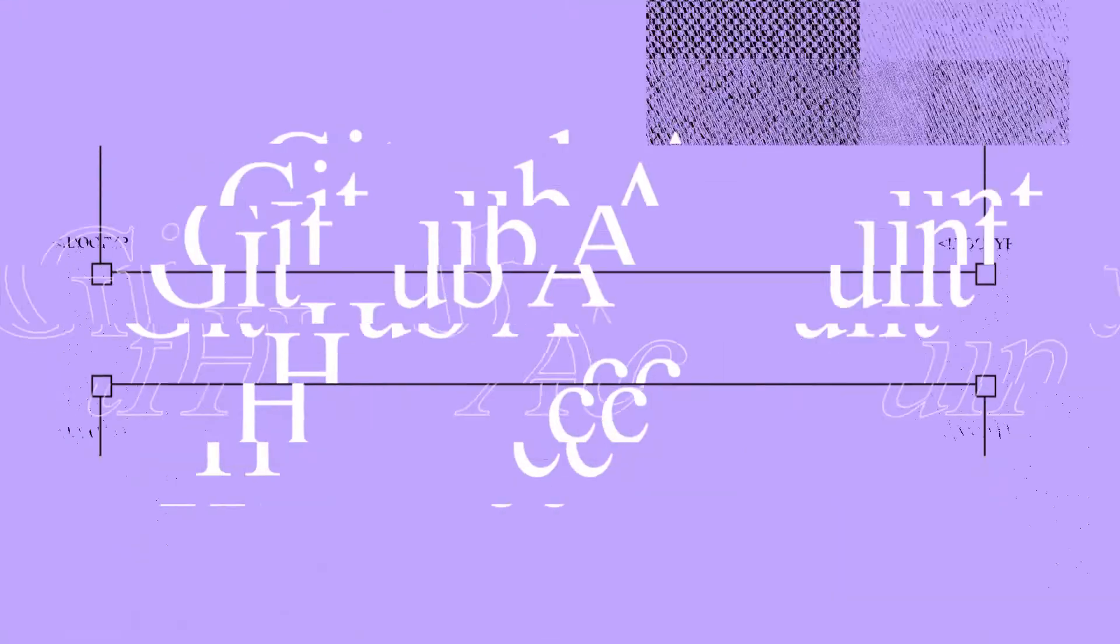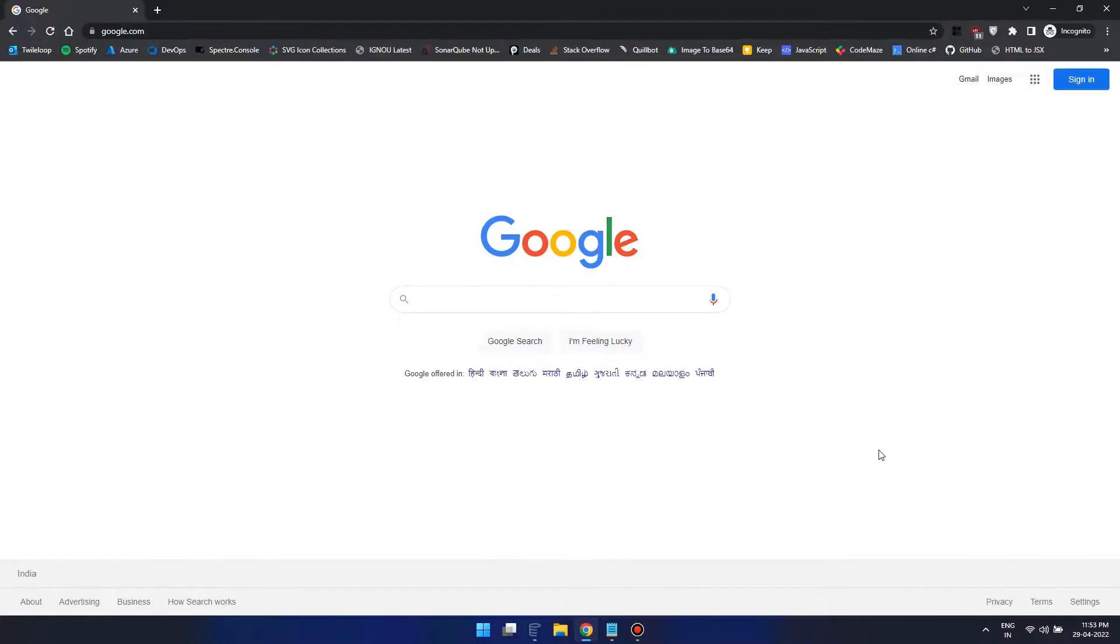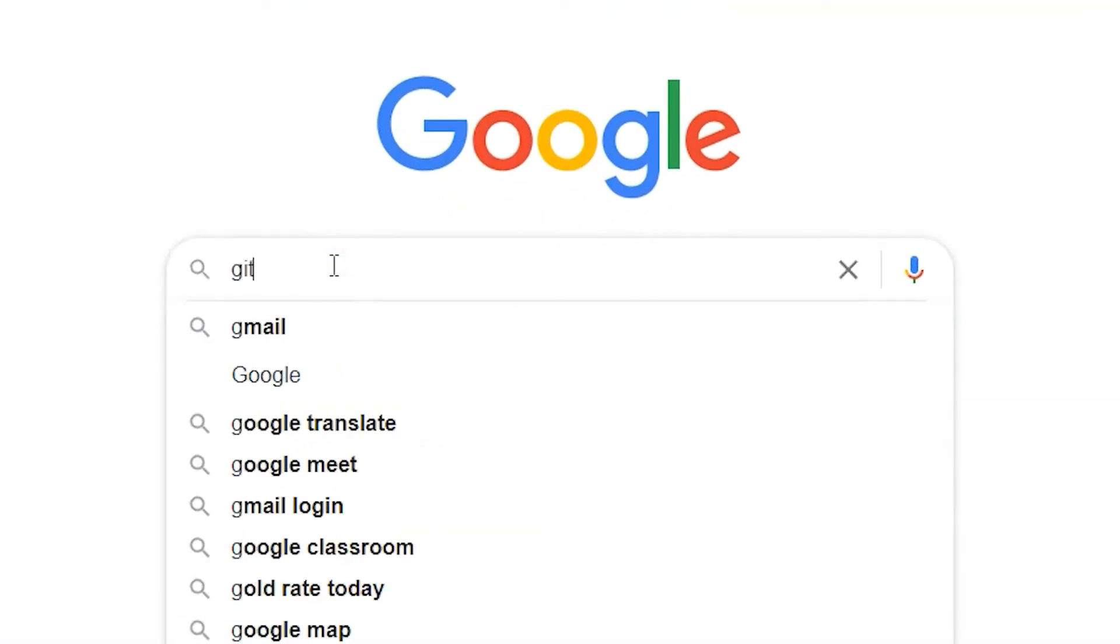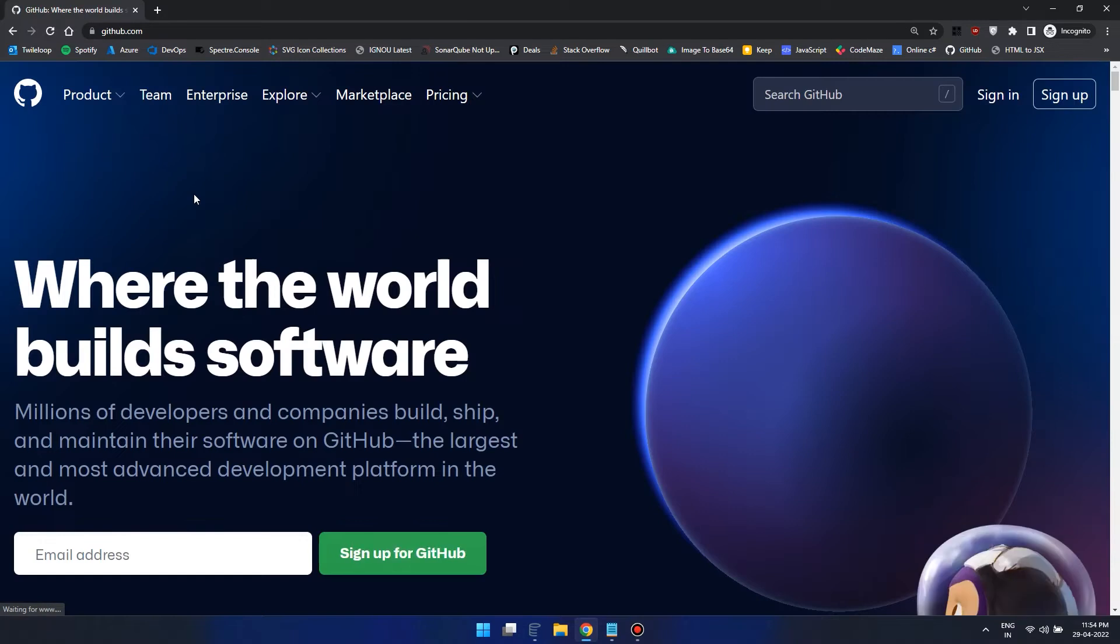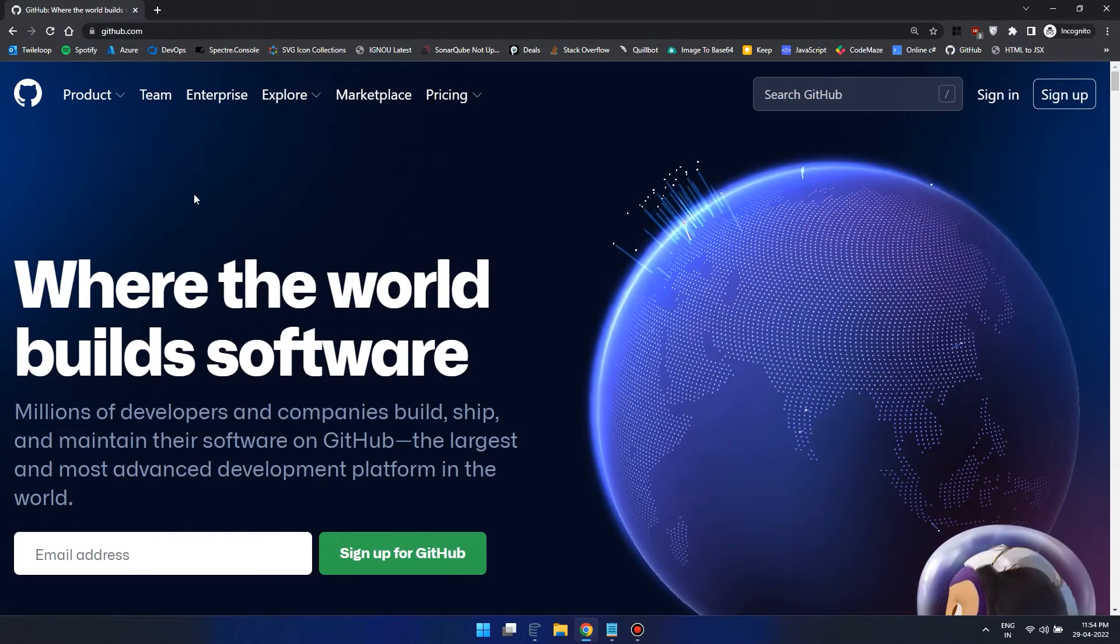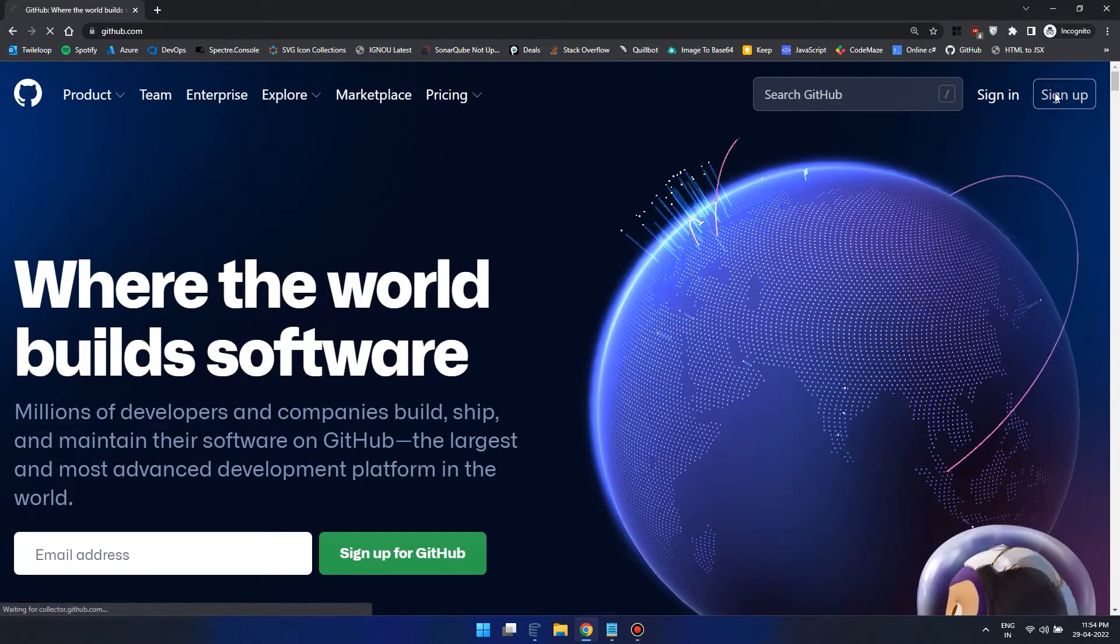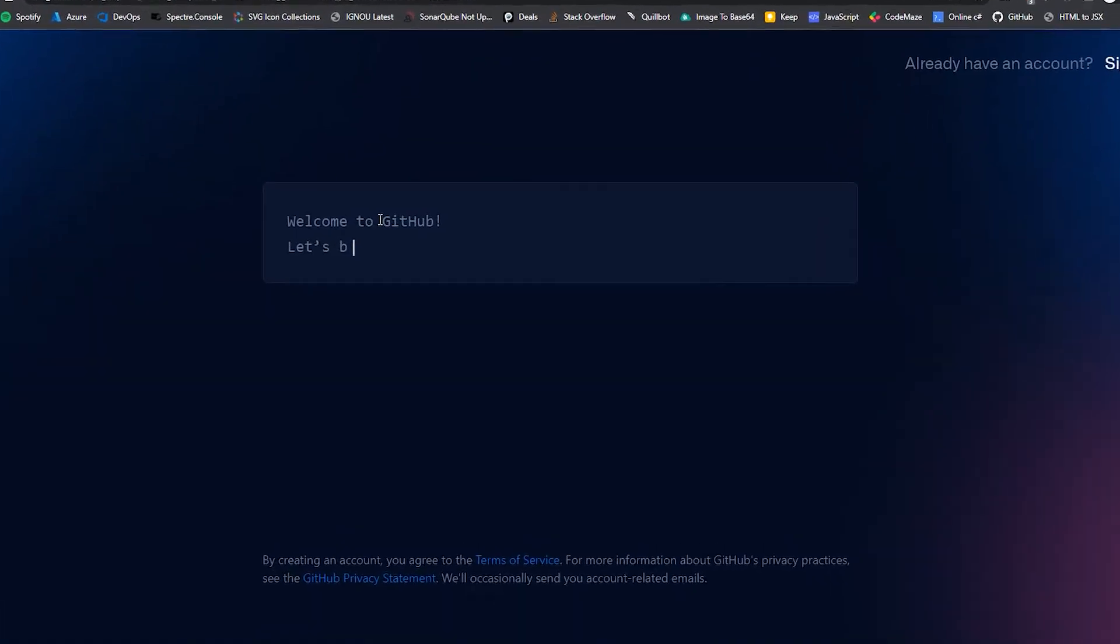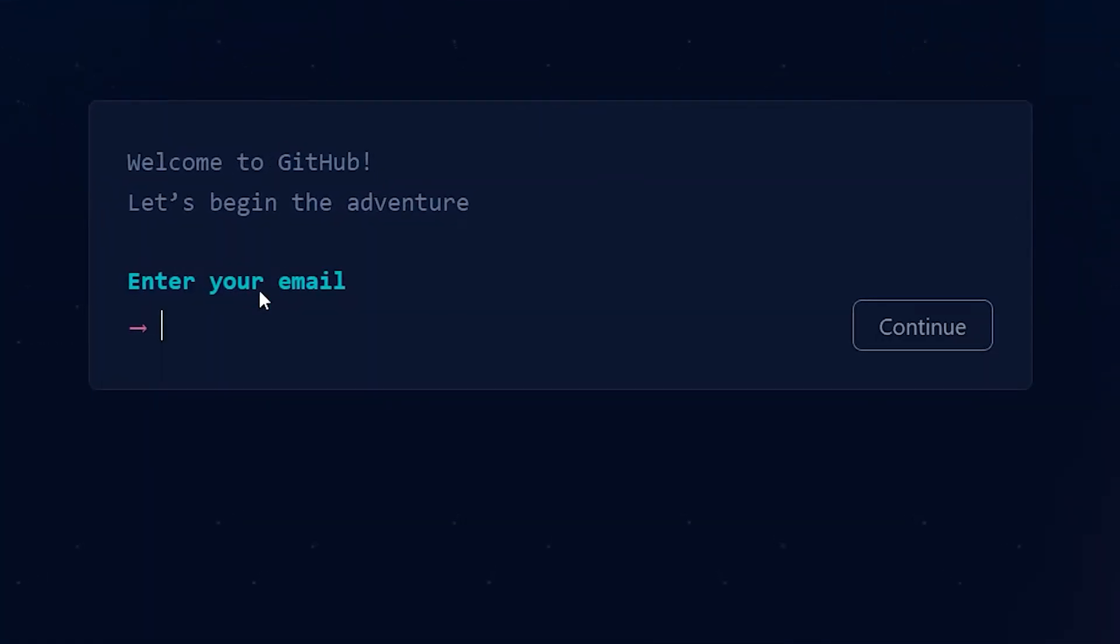The first thing you need is a GitHub account. If you don't have one, just create it. For that, go to github.com and here you can click on the sign up button. And once it's ready, you can create a new GitHub account.